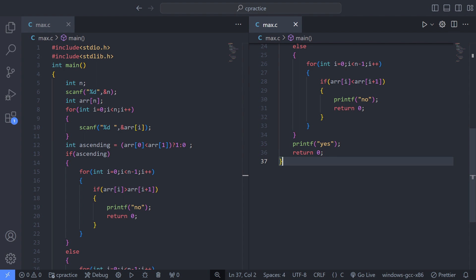#include <stdio.h> — this line includes the standard input output library, allowing the use of functions like printf and scanf. #include <stdlib.h> — this line includes the standard library, which contains functions involving memory allocation and other general utilities.